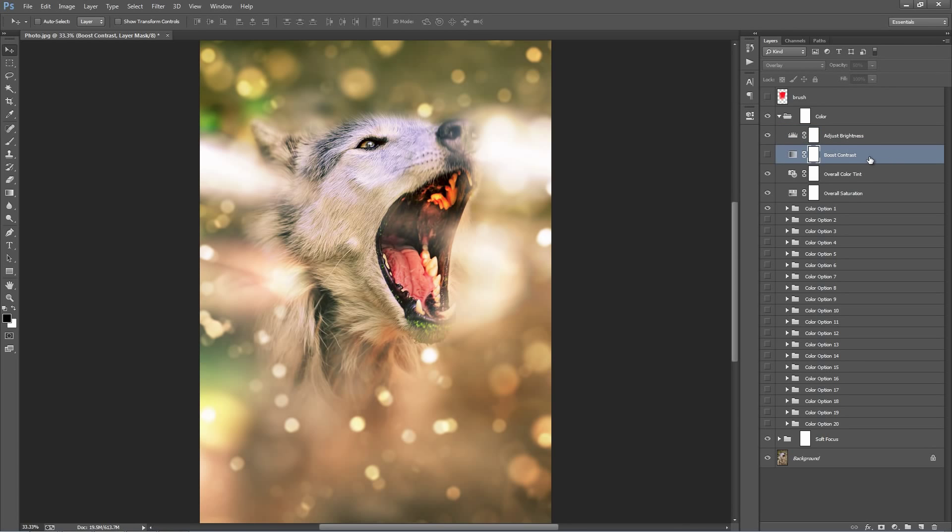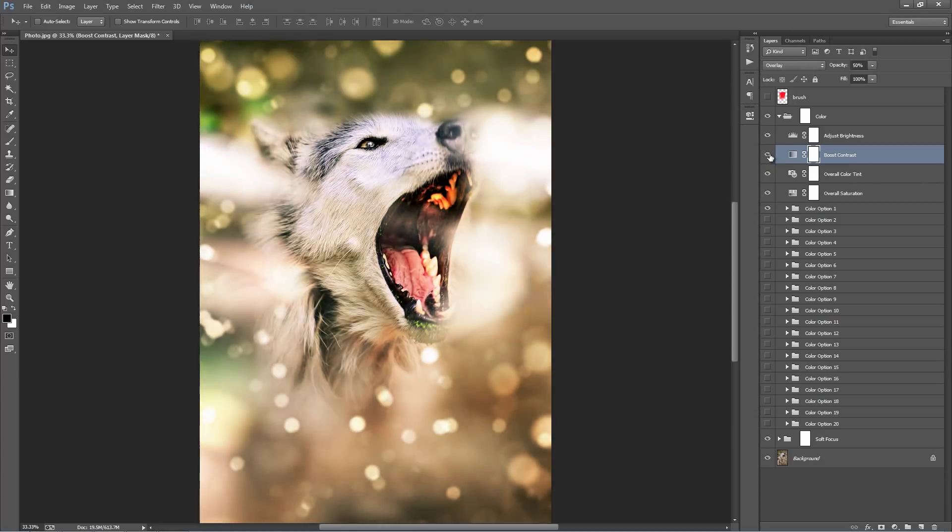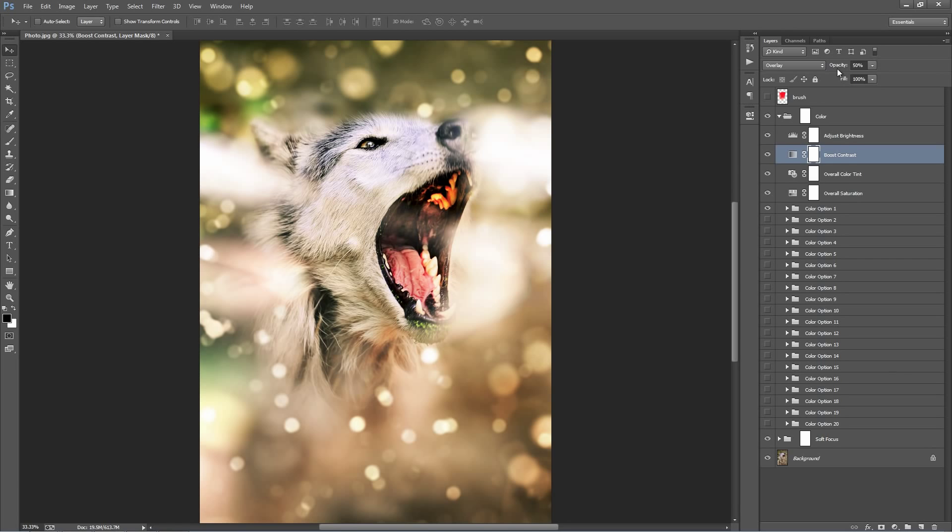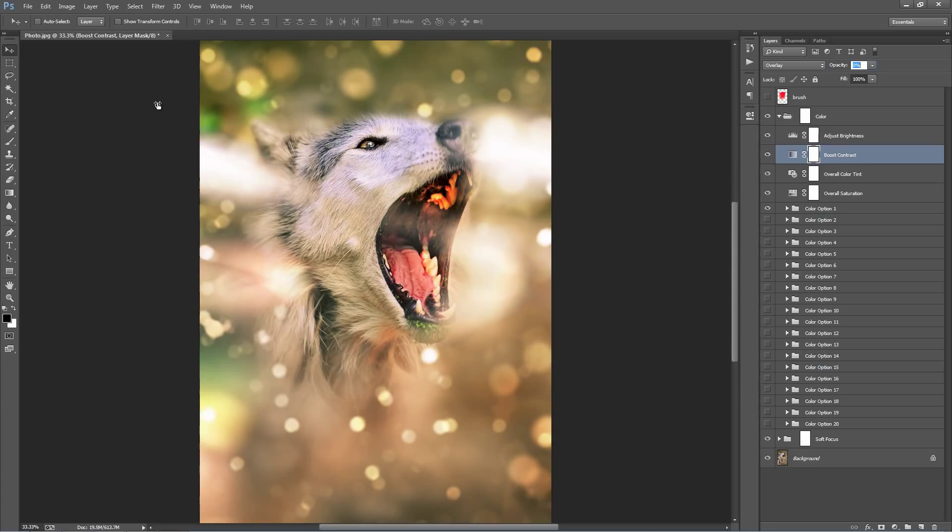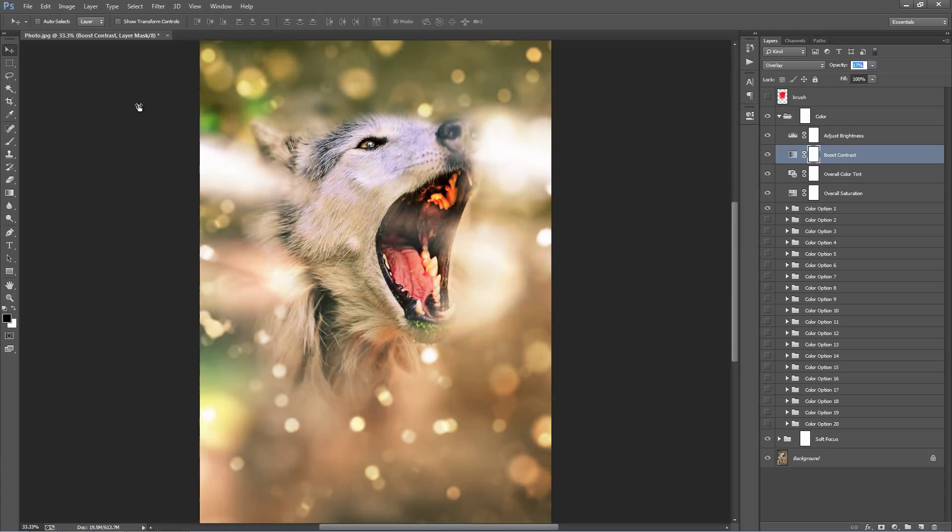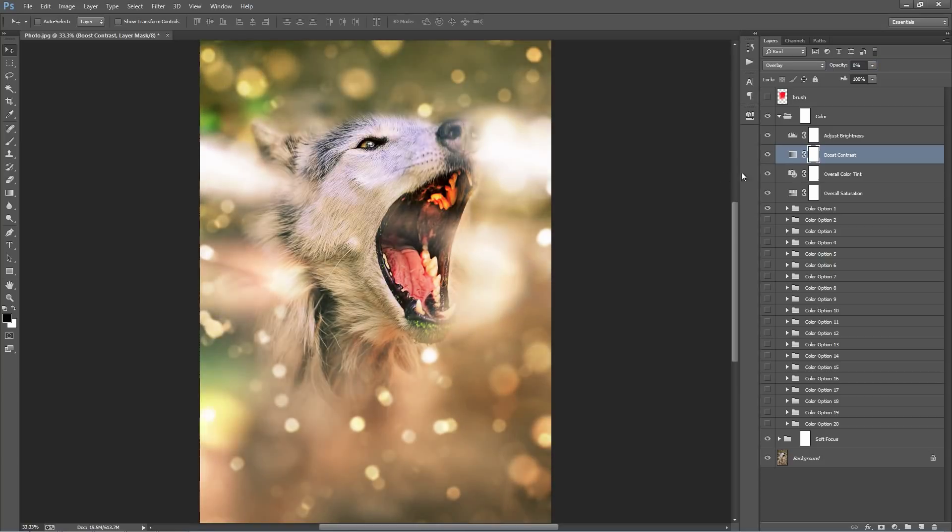Going down, I've got this layer here called Boost Contrast. By default, it's turned off. If you turn it on, you'll see that it does that, boosts the contrast. And the default opacity is at 50%. So you can bring that down to zero and then slide up a little bit. If you want just a little bit of contrast. But by default, it's off.